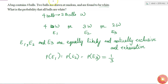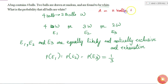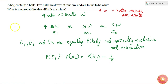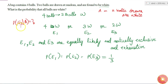Now I call event A as the event that 2 balls drawn are white. I need to find the probability of occurrence of E1 given A — this is what I have to find.